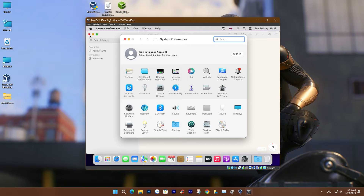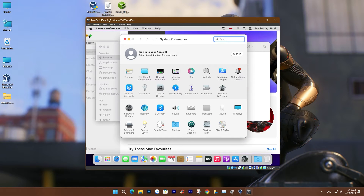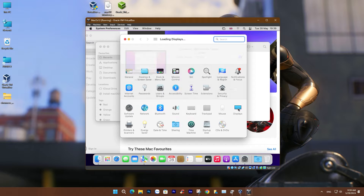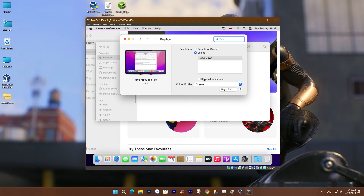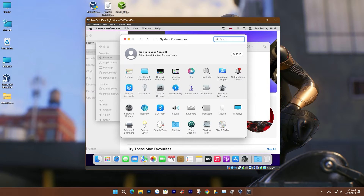Throughout the installation process, we'll gather several tools and resources, including the macOS installer ISO or DMG file, VirtualBox, and some specific commands for configuring the virtual machine. This video will lead you through each step, from VirtualBox installation and virtual machine creation to configuration and troubleshooting any encountered issues. Let's embark on the journey of experiencing macOS on Windows 11 right now.